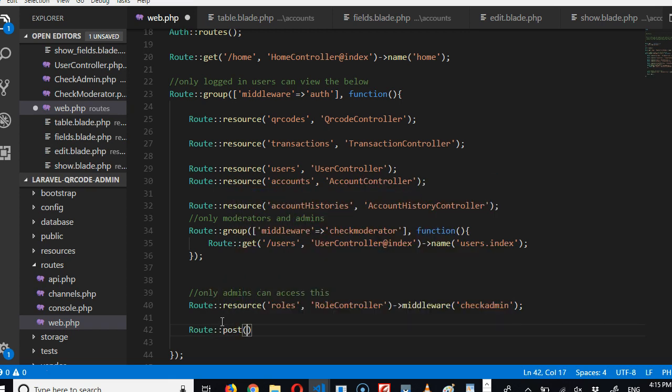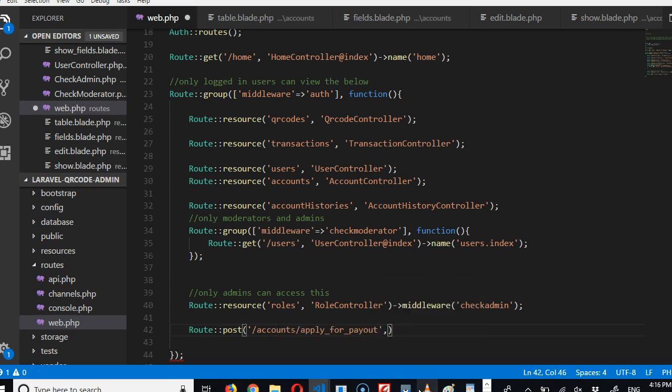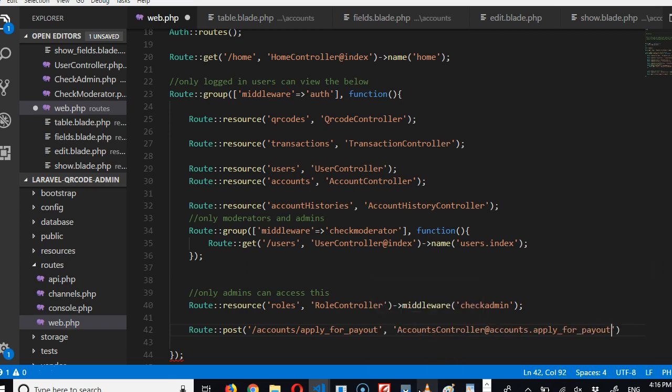So I'll start typing 'route.' It's a POST request, remember. And then it's going to accounts/apply_for_payout, beautiful. And then where will it go to? It will head to AccountsController, so AccountsController, which function we're going to.